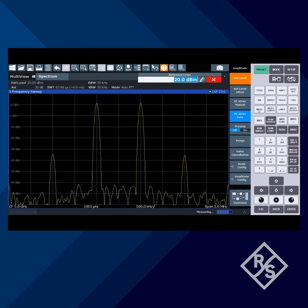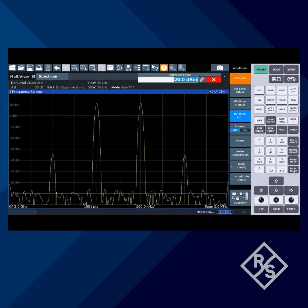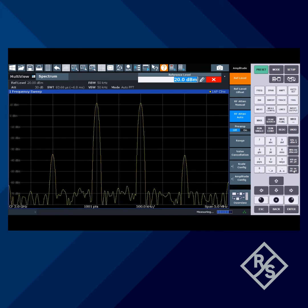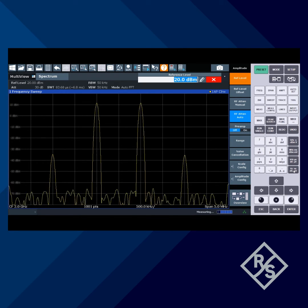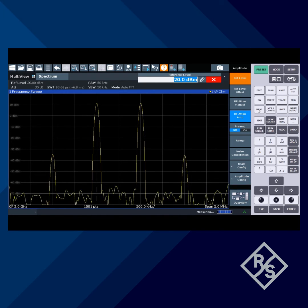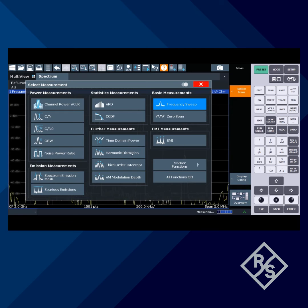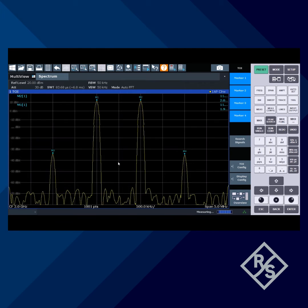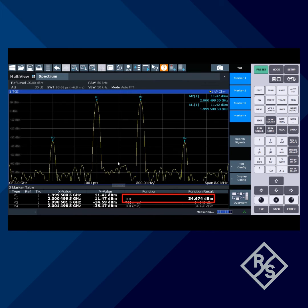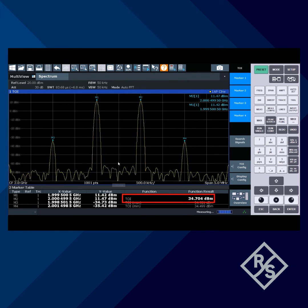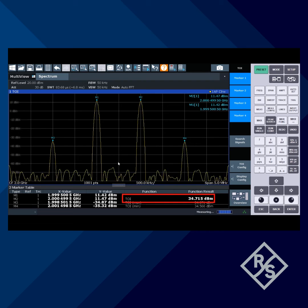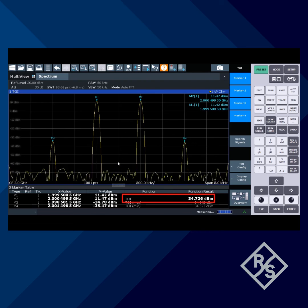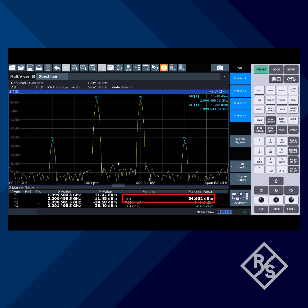We could manually measure these levels and calculate TOI, but we'll let the analyzer do all that. We press Measure, then TOI. The markers are automatically placed and the TOI value is shown as plus 34.7 dBm.